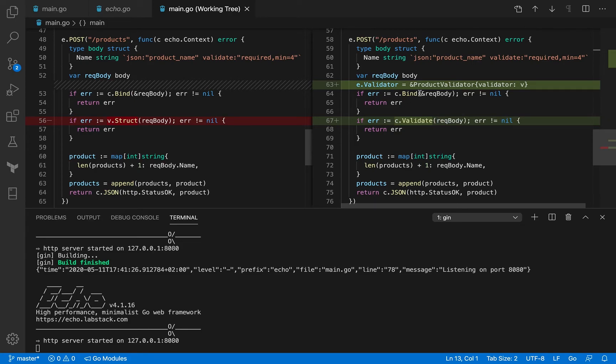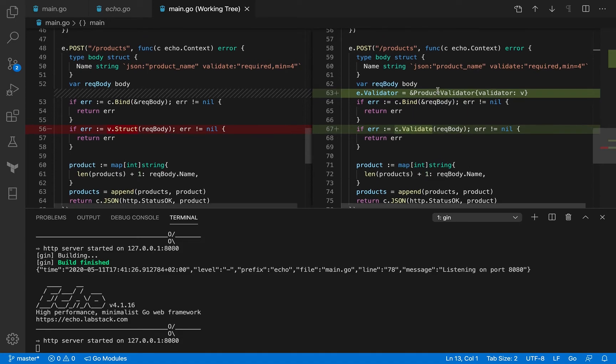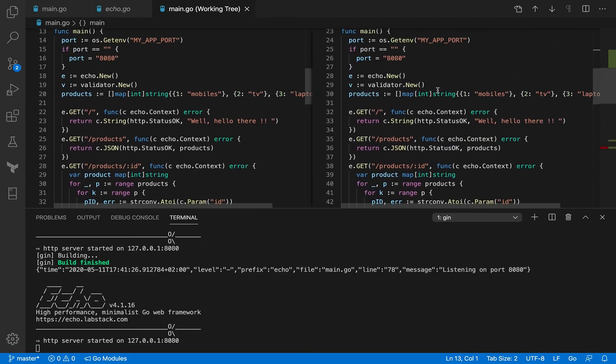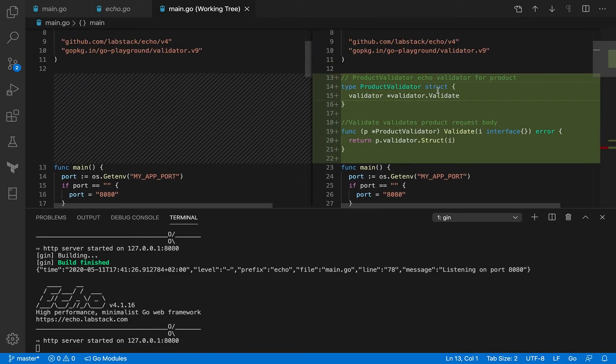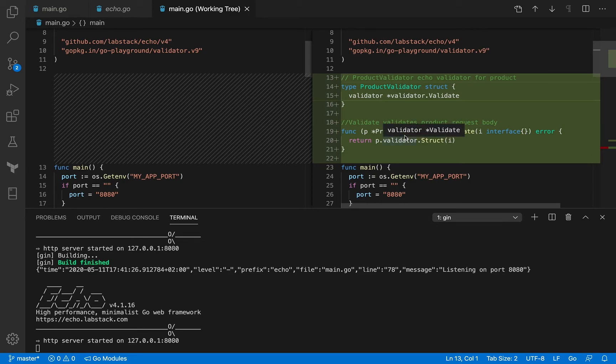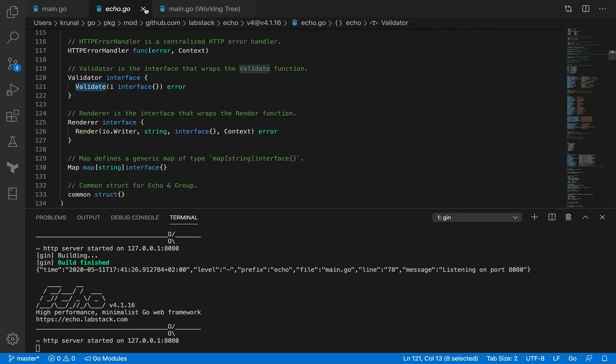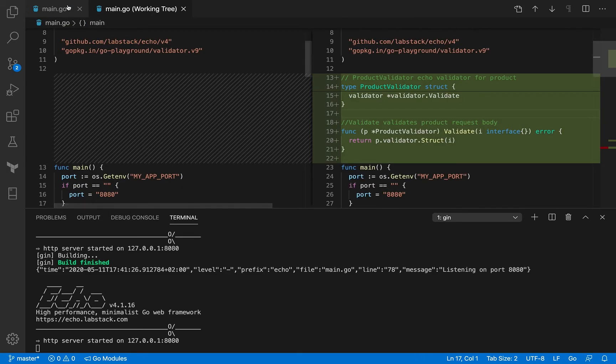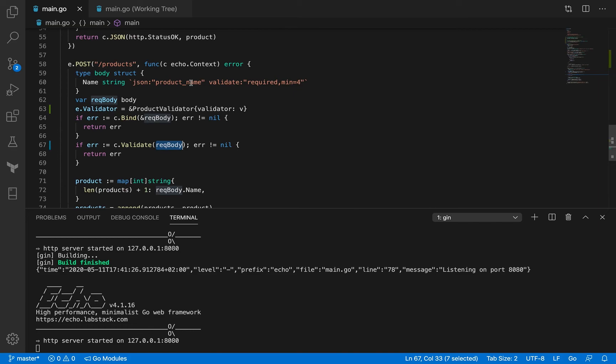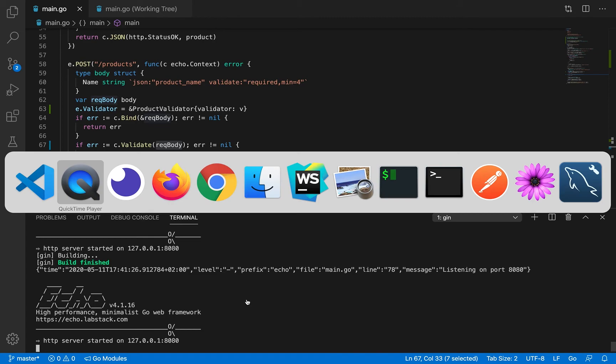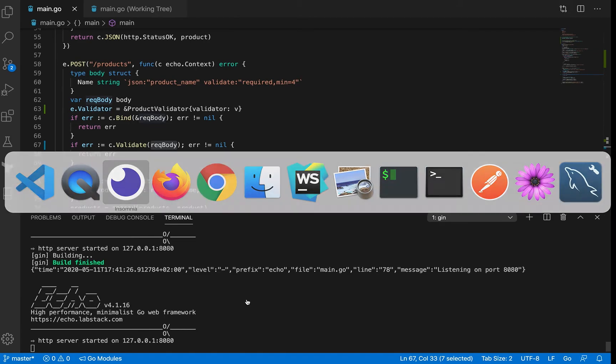So this is the change that we added—the validator to the Echo struct. And this is our product validator struct and method to it, which matches the signature and the name that's there in the validator interface in the Echo struct. And that's all we need. Now if I go back to Insomnia...